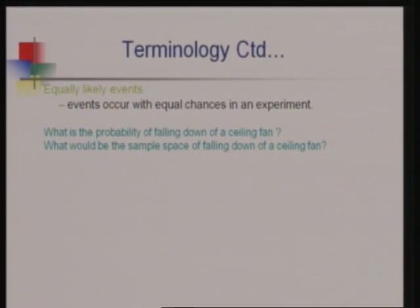So the sample space for a ceiling fan falling down cannot be properly formed because its outcomes are not equally likely. In contrast, when tossing a coin, head and tail both have equal chances to occur, so the sample space is valid. Similarly, rolling a die gives 1, 2, 3, 4, 5, 6 — all with equal chances — so a valid sample space is formed. We only form a sample space when outcomes have equal chances to occur.